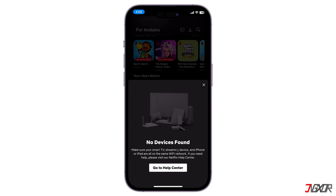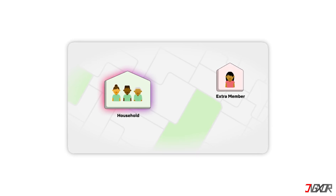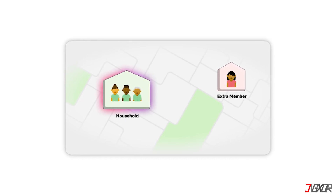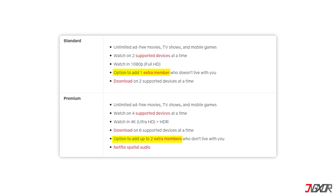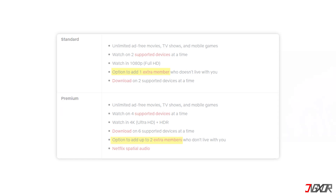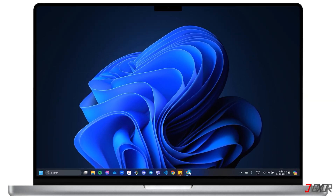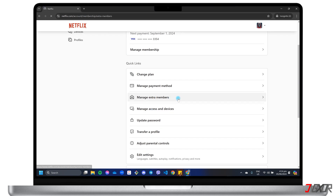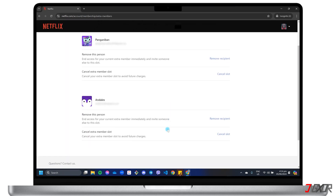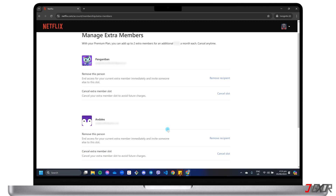While the 'I'm traveling' option is a temporary solution, consider purchasing an additional member slot for long-term access for someone outside your household. This option is only available to standard or premium plan subscribers and comes with a region-specific price tag. To add a member, head to netflix.com/account, click 'Buy an extra member slot', and follow the on-screen instructions. An activation link is then sent to the new member's email, giving them access to their own profile and independent viewing experience.